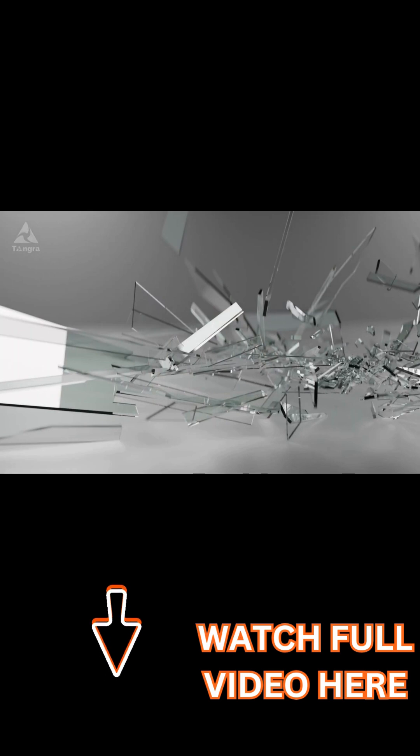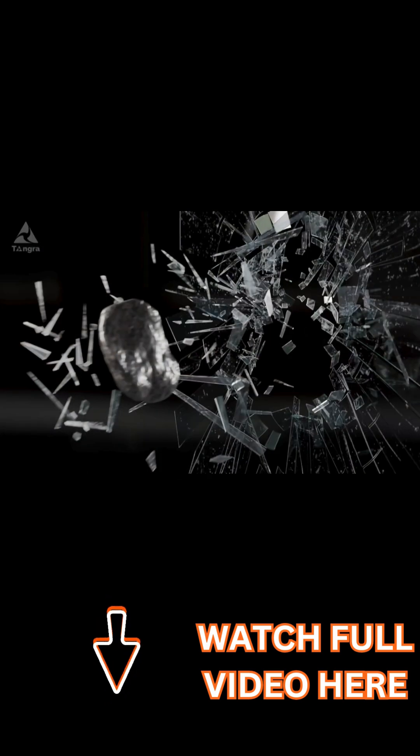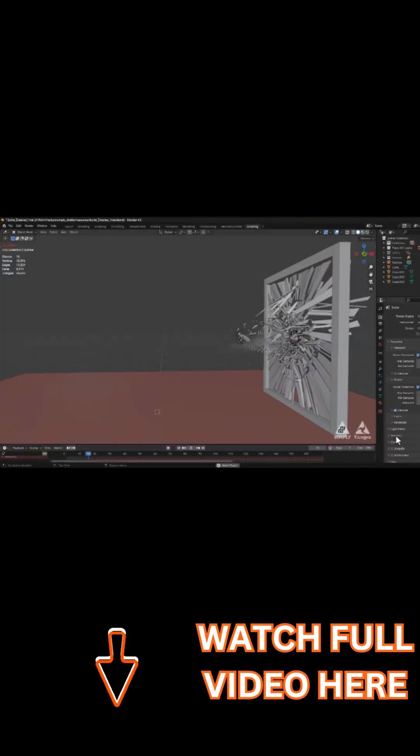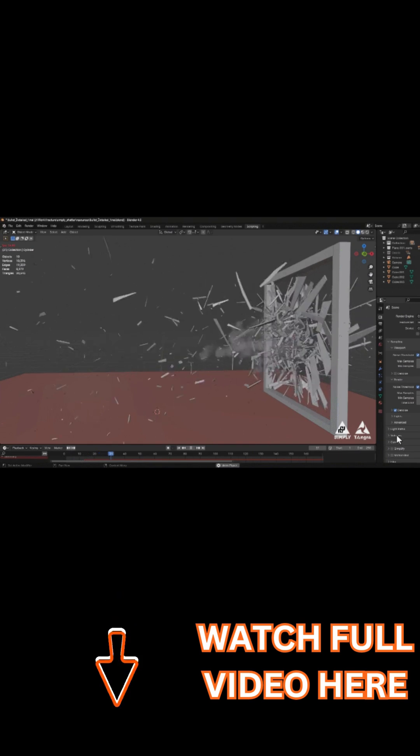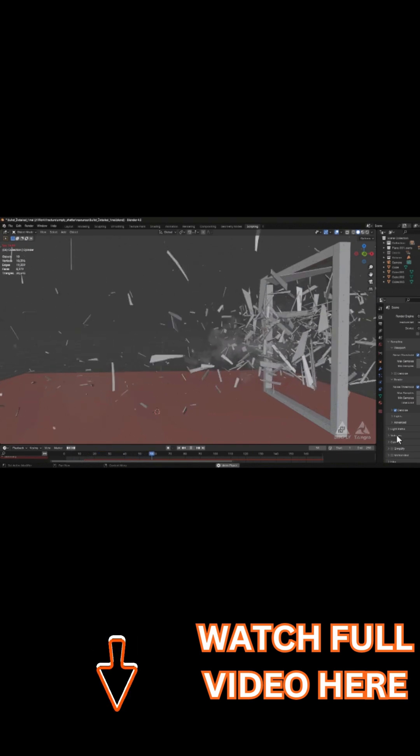When it comes to fractures, Simply Shatter doesn't disappoint. It lets you choose between multiple fracture methods, whether it be low-poly shatter for broad strokes or detailed high-poly cracks for intricate breaks.